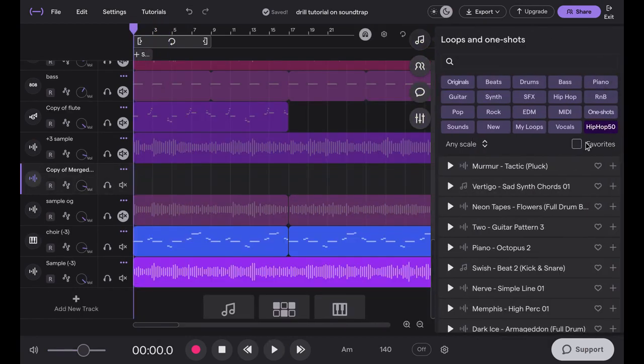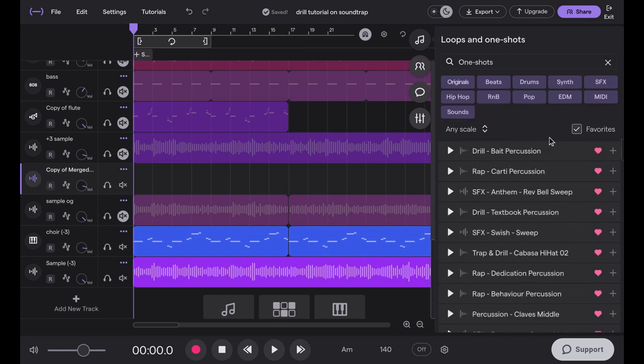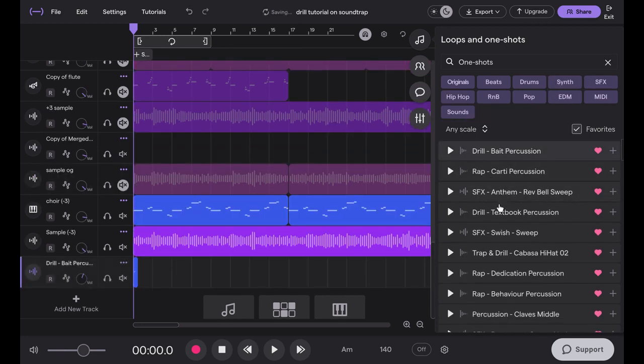Okay, so that's basically how I made the sample. Now I'm just going to be finding some sounds to use for the drums.